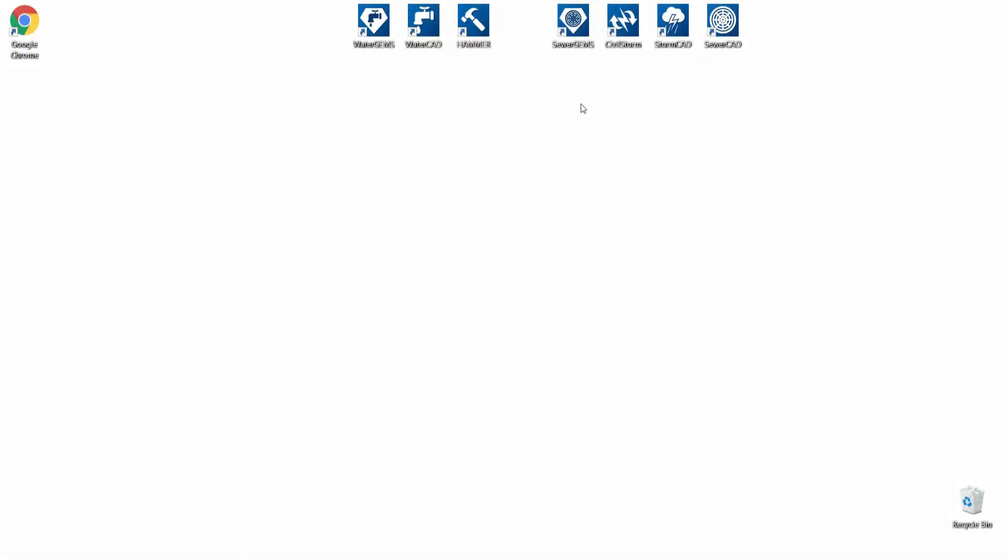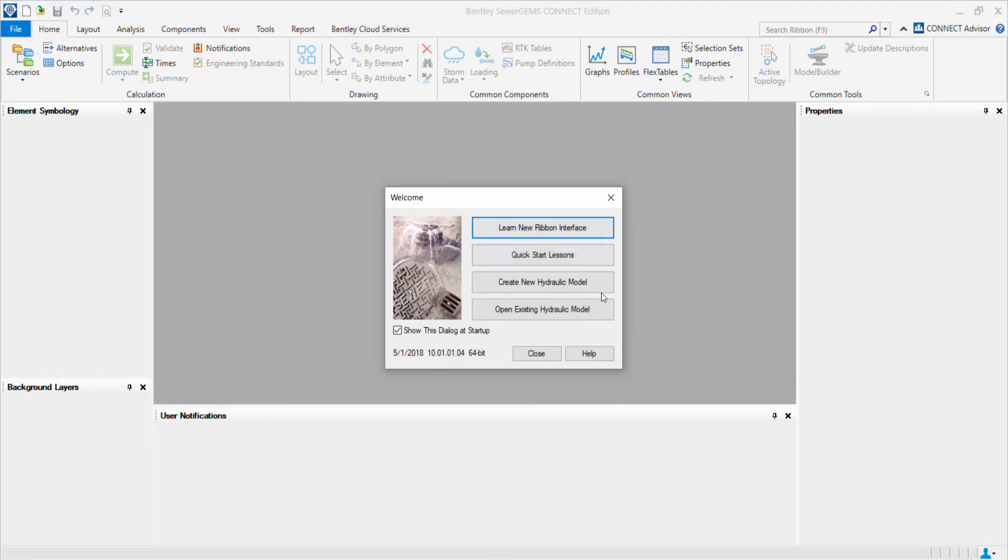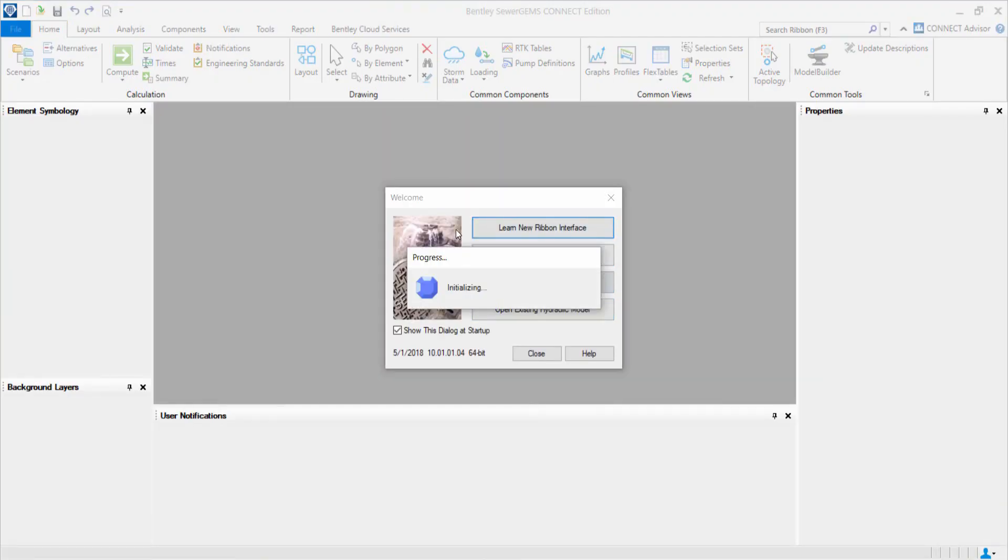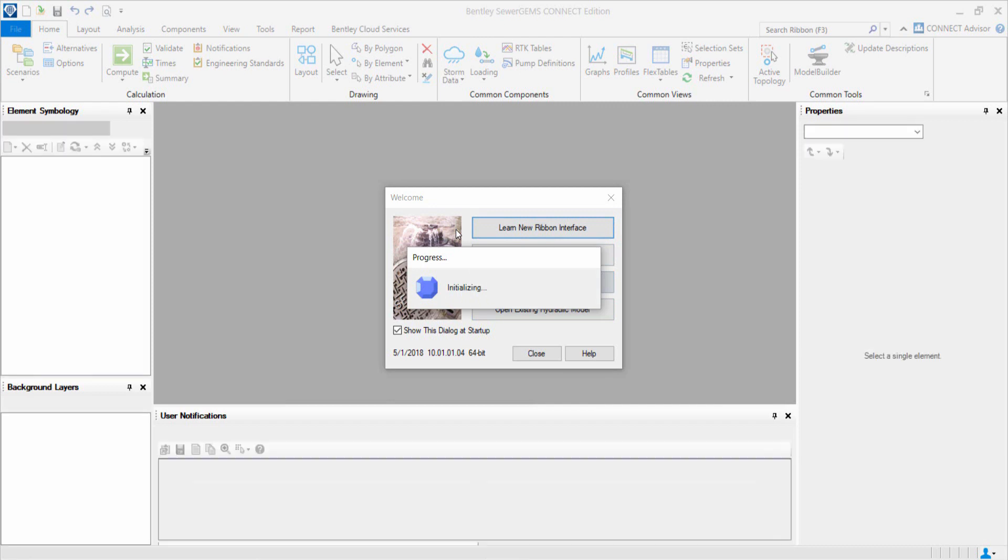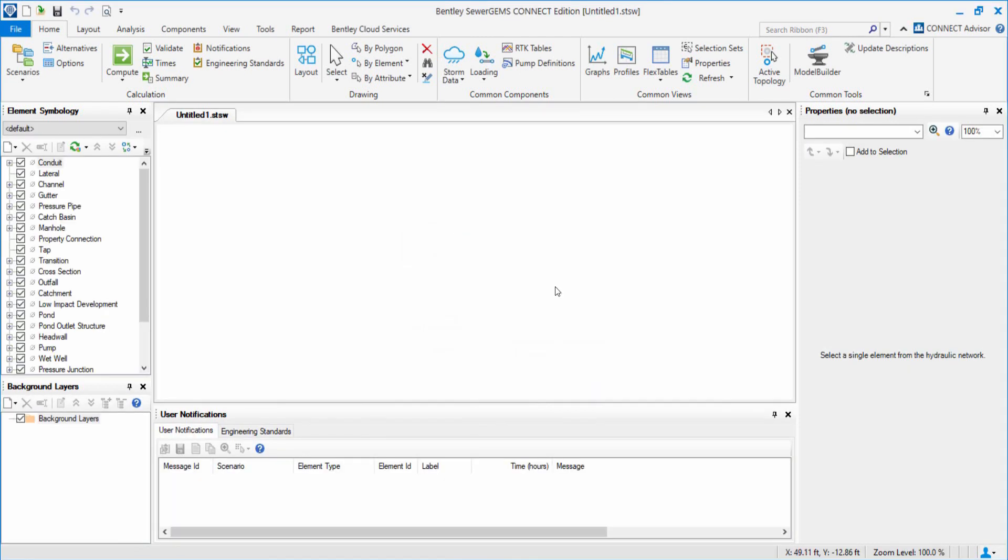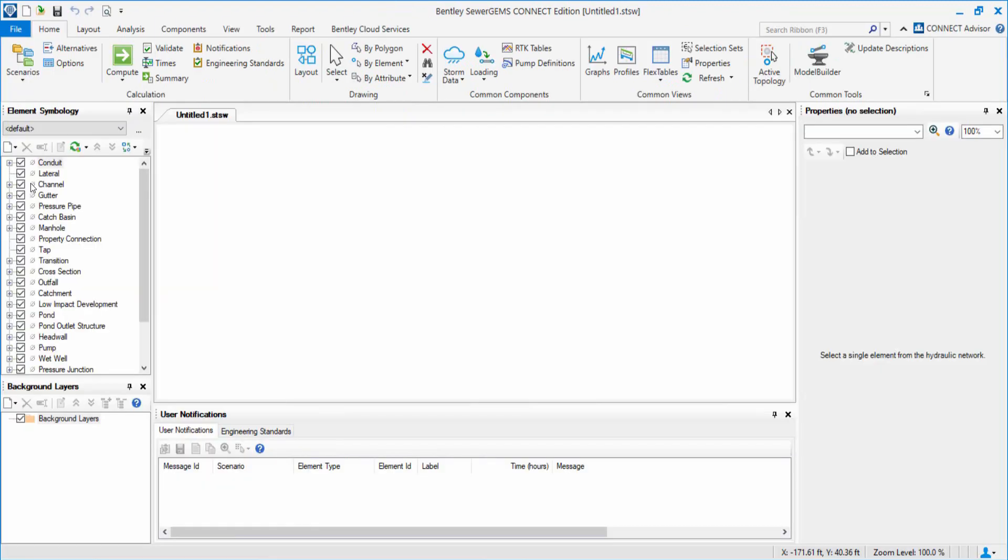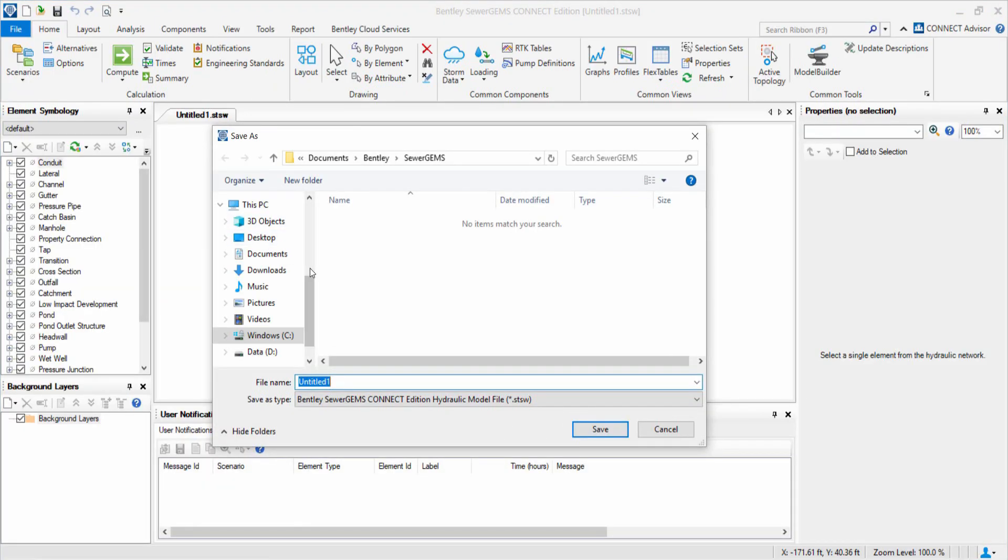First, we set up the project. We select the Create New Hydraulic Model option. From the File menu, we save the new project as Storm Sewer Analysis.